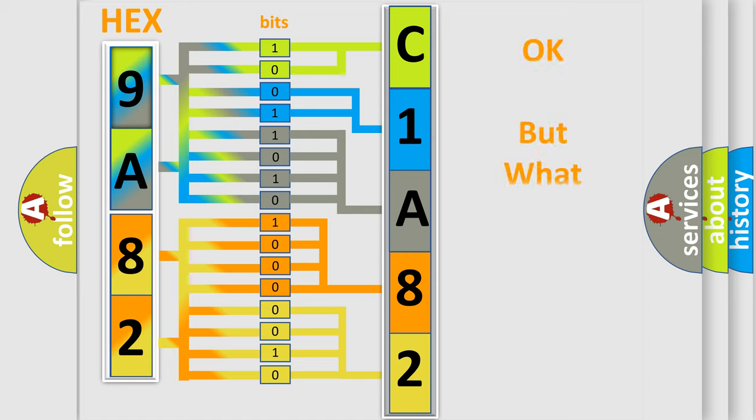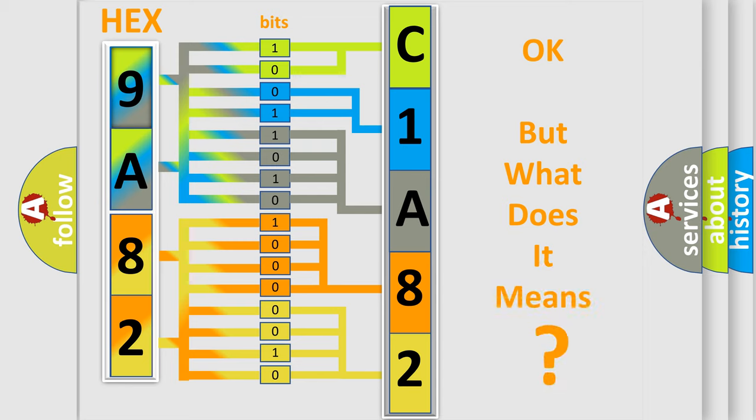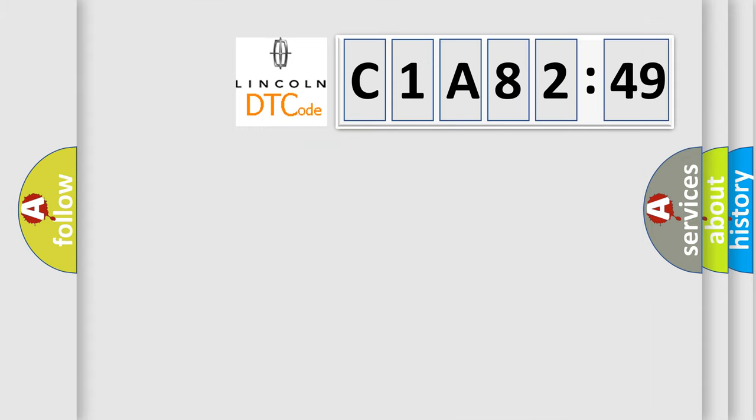The number itself does not make sense to us if we cannot assign information about what it actually expresses. So, what does the diagnostic trouble code C1A8249 interpret specifically for Lincoln car manufacturers?